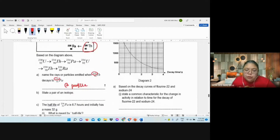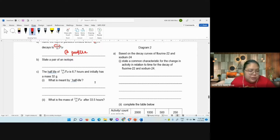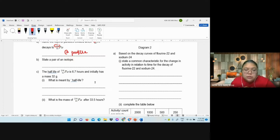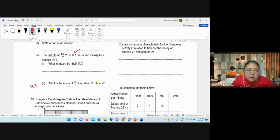What is the meaning of half-life? The time taken for the activity to decay to become half of the original activity. Number two: what is the mass after 33.5 hours? One half-life is 6.7 hours. 33.5 divided by 6.7 gives 5 half-lives.